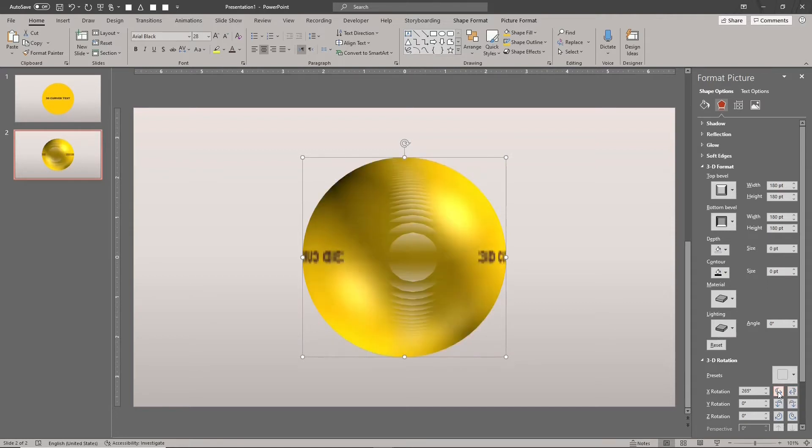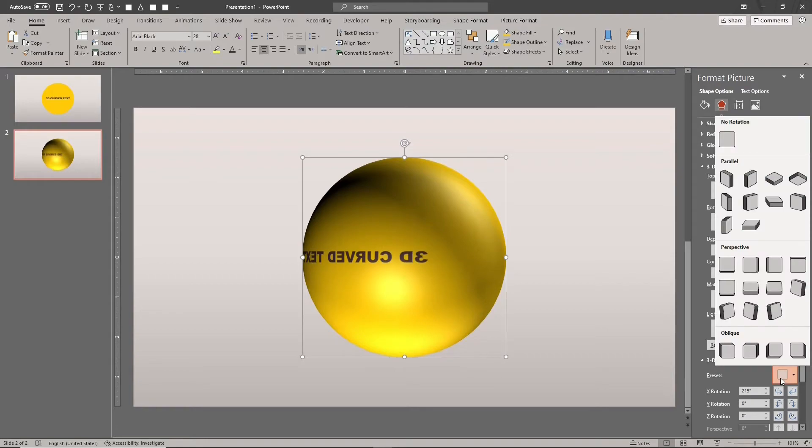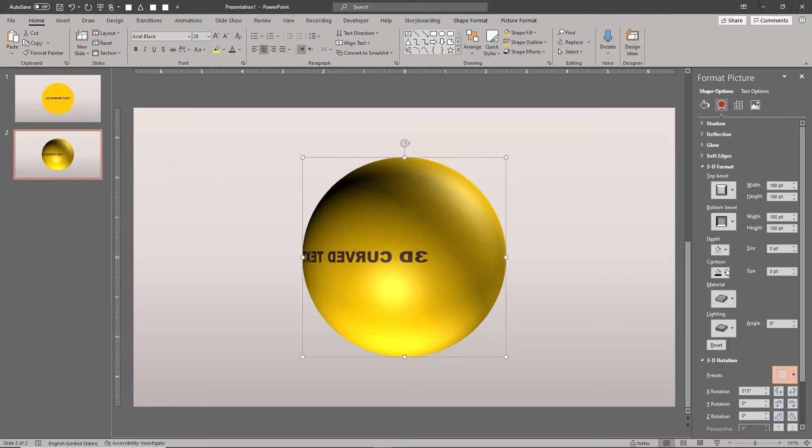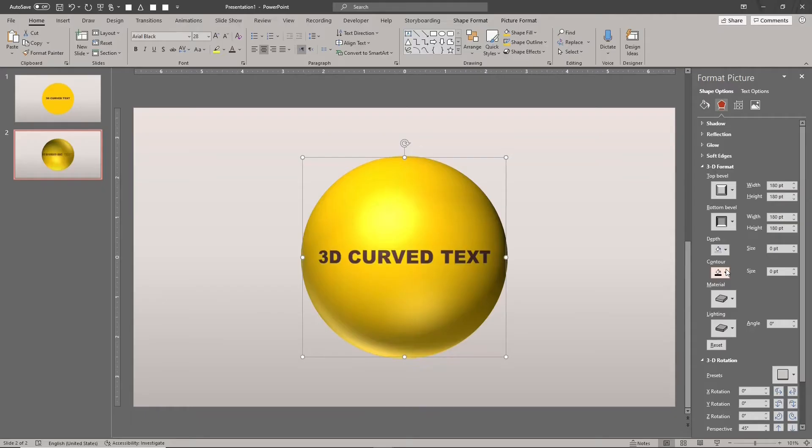Next, check out the other side of the sphere. You'll see a mirror image of the design. This is exactly how the 3D bottom bevel works. We'll teach you how to create two separate independent sides to the sphere.